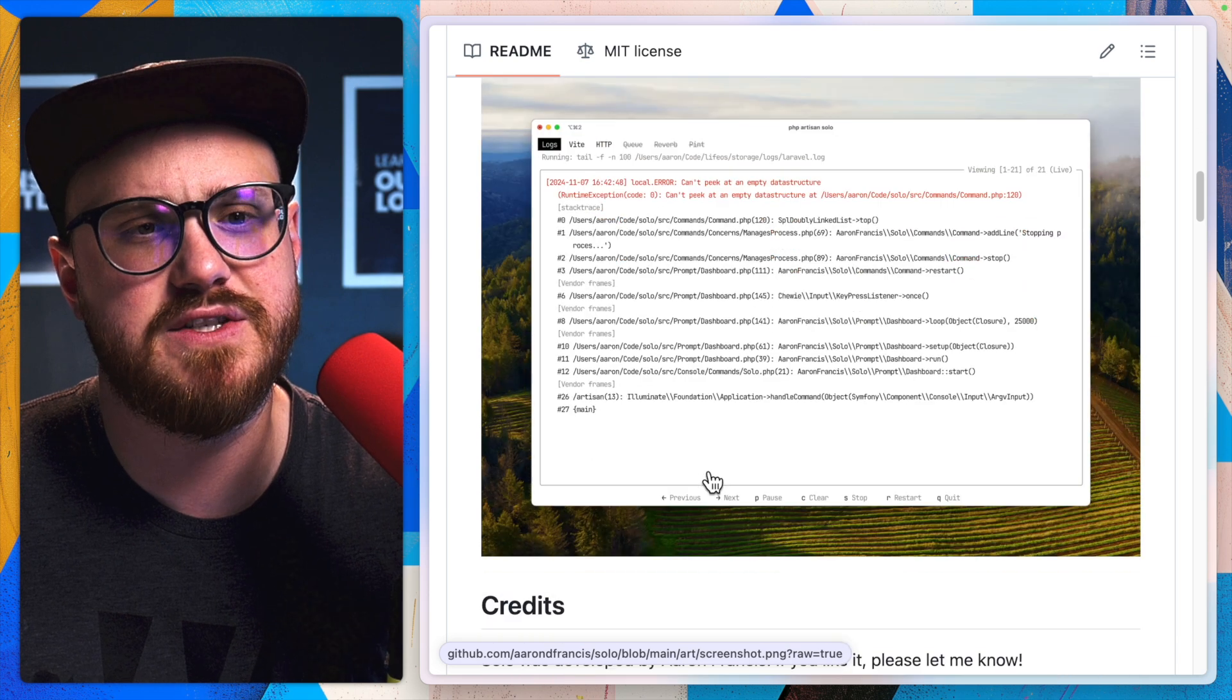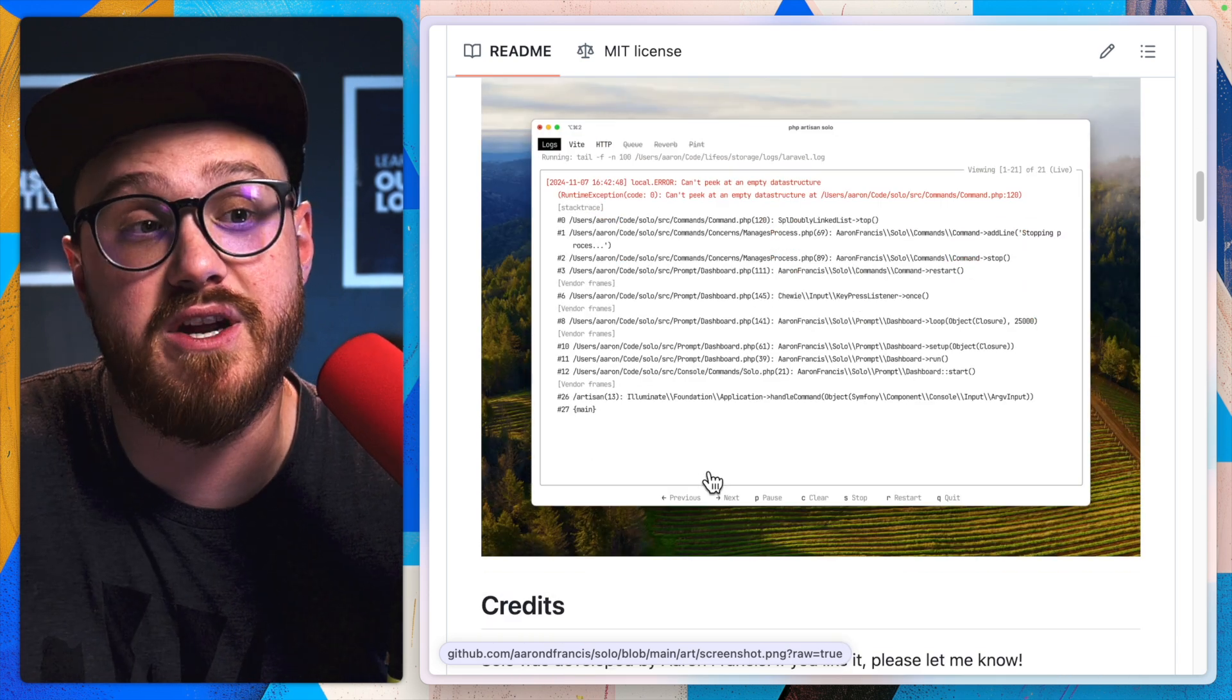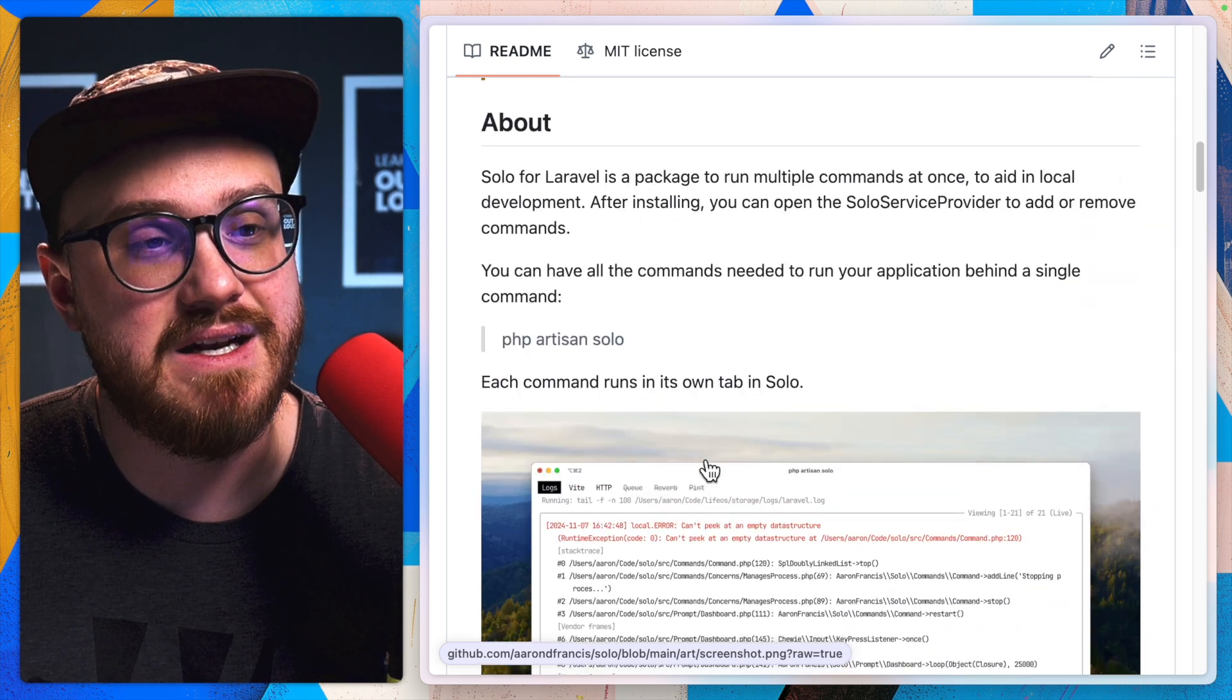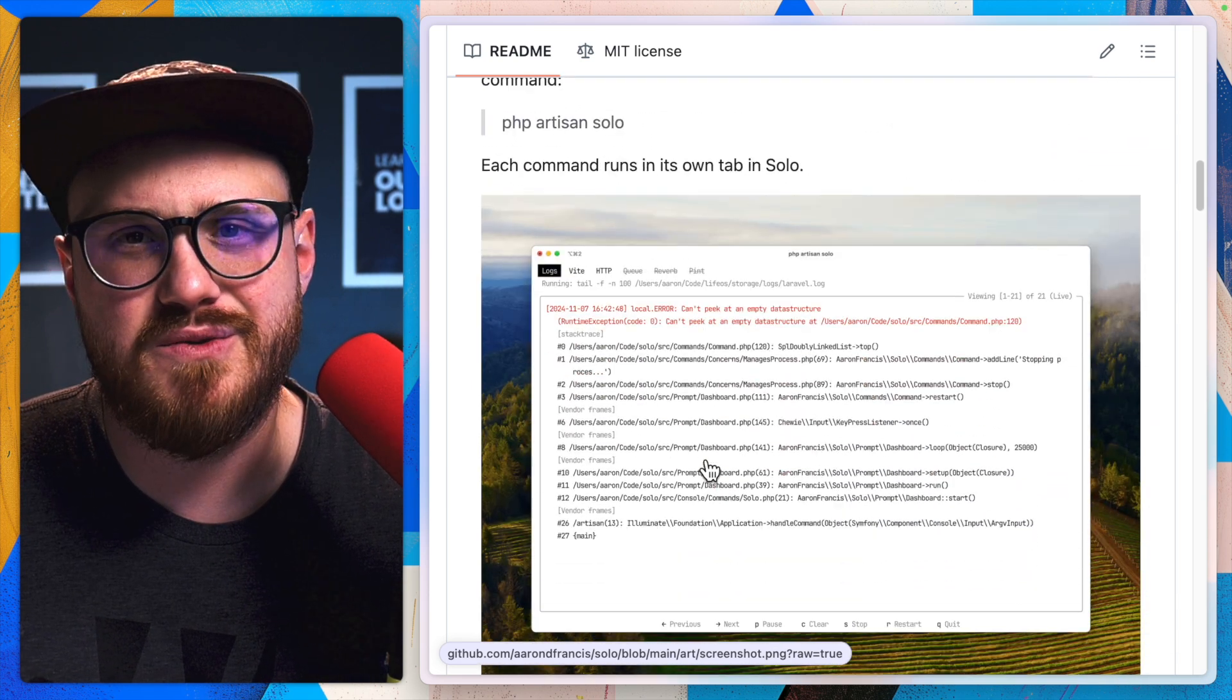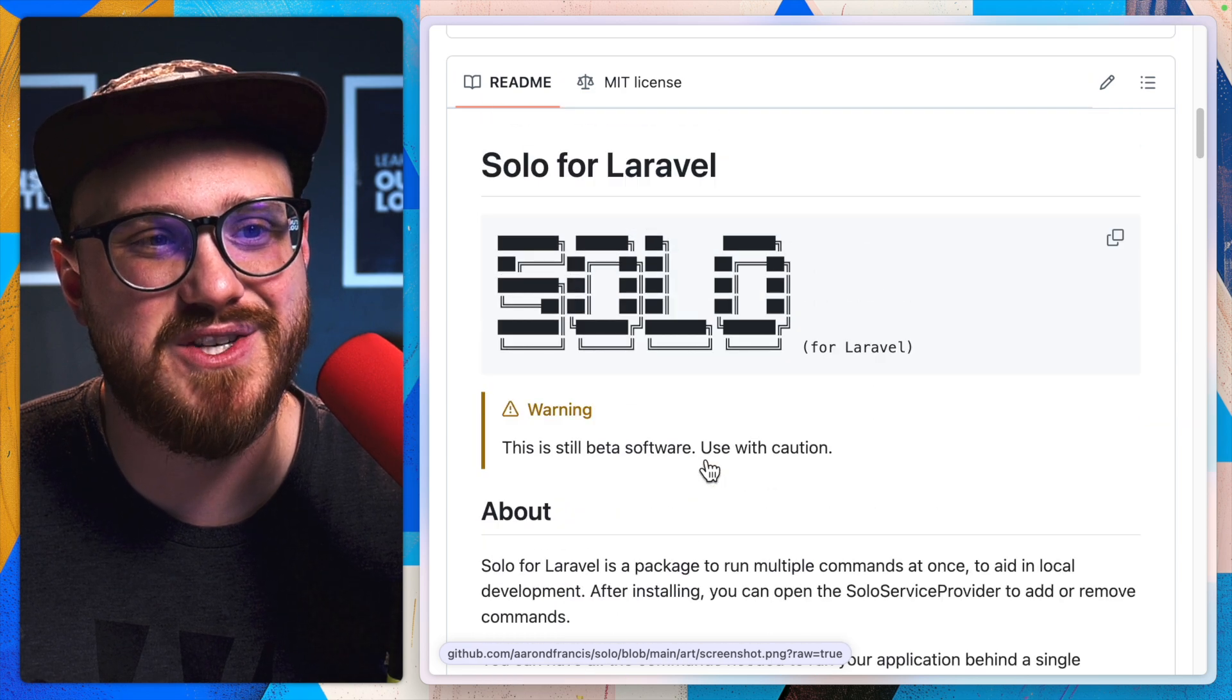But now you just have this one TUI up and running for you and you don't have to do anything else. So now it's in fission. Now it's ready to go.